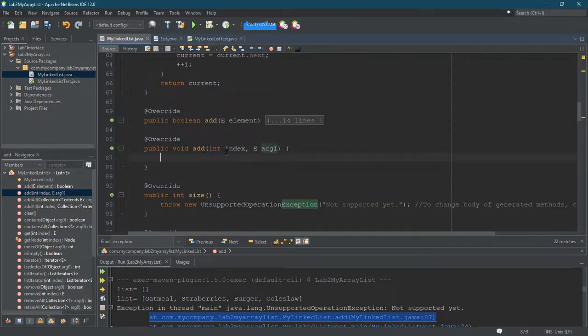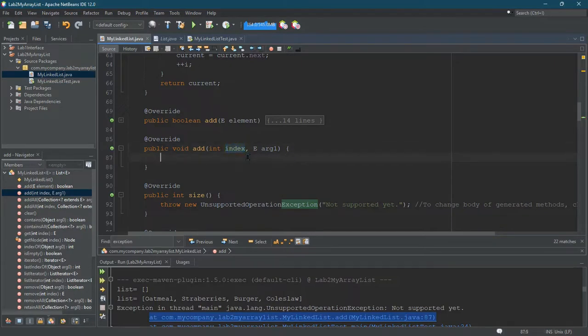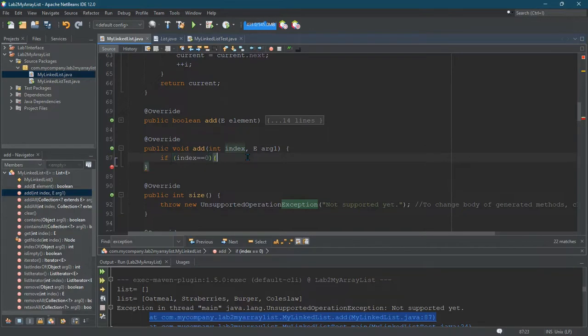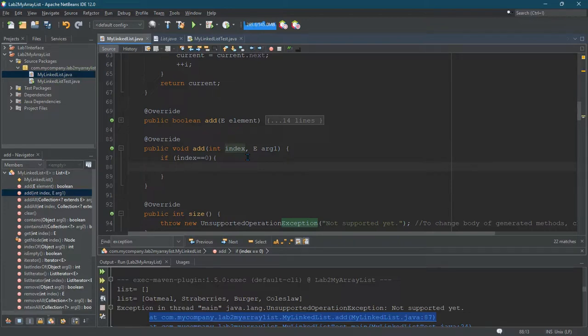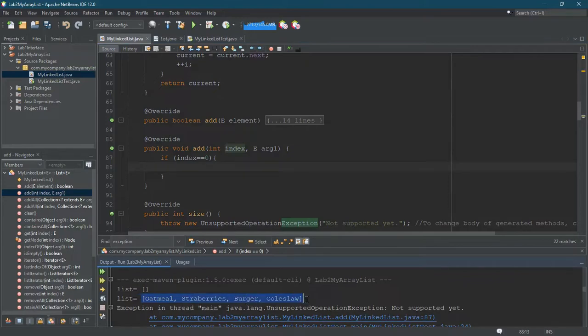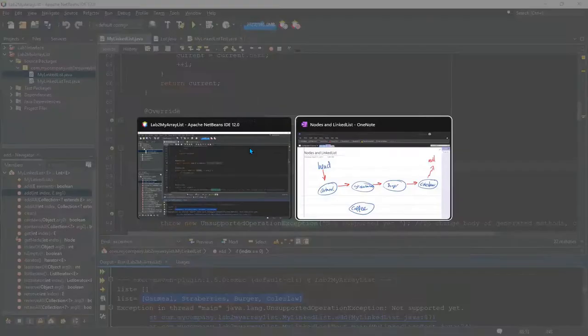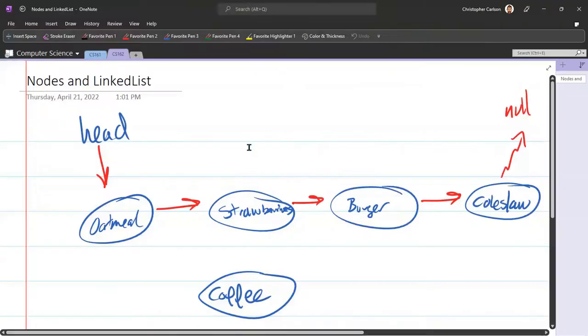All right, so now we're adding at an index. Let's do the index zero case first. So if index is equal to zero, so what's happening here? Now we want a visual of what these nodes look like. So I've printed them out, oatmeal, strawberries, burger, coleslaw, but a better way to think about it is a visual like this. Here's the head.